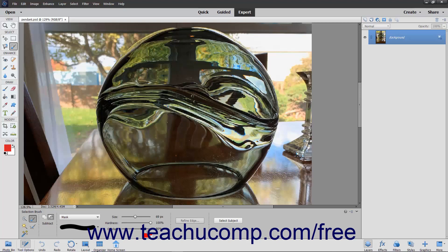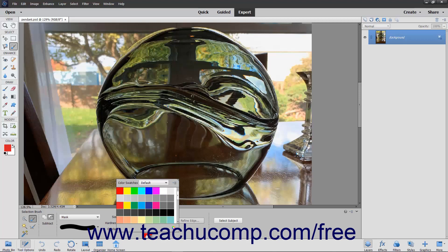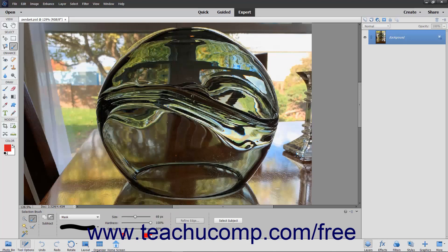You can use the default red color or choose your own by clicking into the color picker that appears. In addition, you must also set the overlay opacity by using the overlay slider or entering a percentage into the adjacent field.